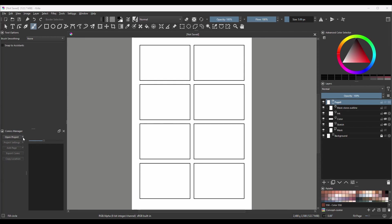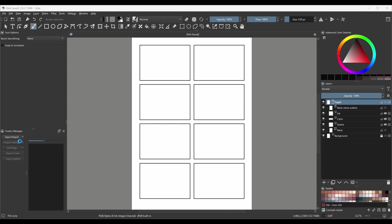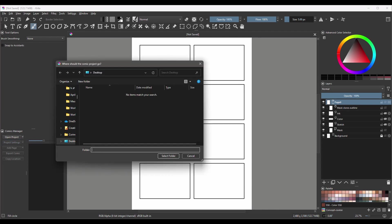We are ready to start. If you click on this little arrow right next to Open Project, we are given two choices. We can create a new project or we can open an existing project. Let's click on the first option. When you click on Create a new project, you are taken straight to the Windows Explorer. So basically, we are asked where should the comic project go?